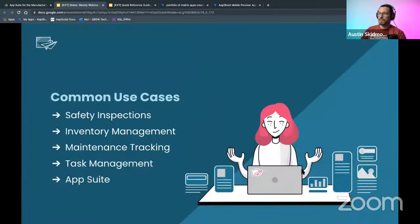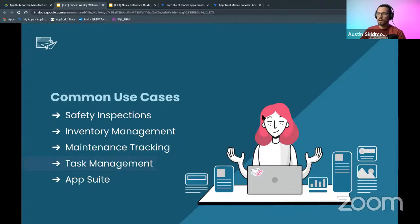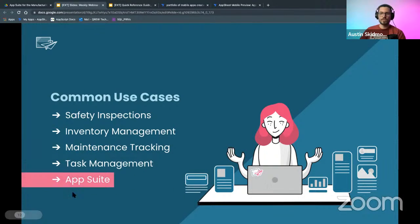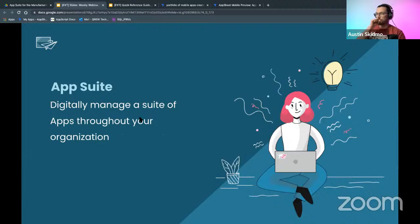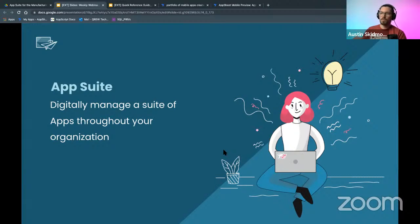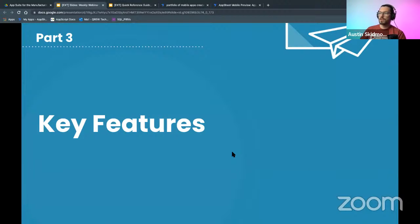Some common use cases we've looked at previously include safety inspections, inventory management, and our maintenance tracking app. Today we'll take a look at task management, and more specifically we're going to stay within that app suite. An app suite is a way to digitally manage a suite of apps throughout your organization. We made about three apps this month plus the task management app, and we're combining all of those into one main user interface so people can move between apps easily.